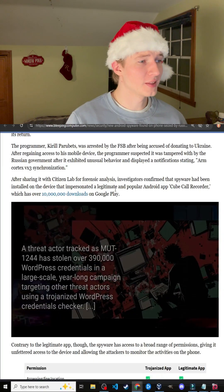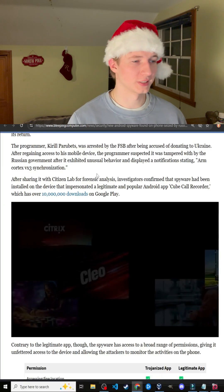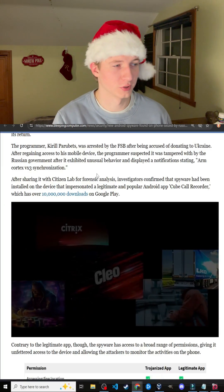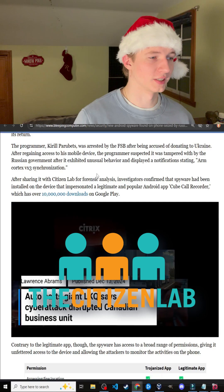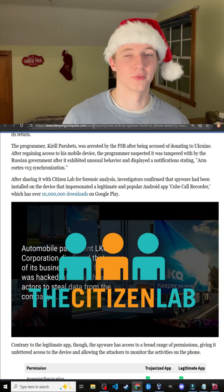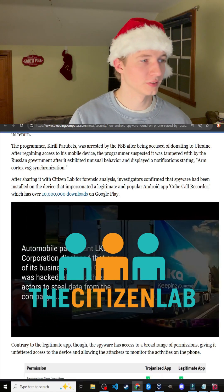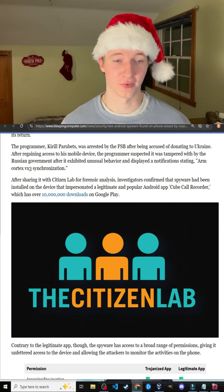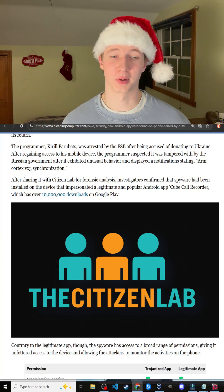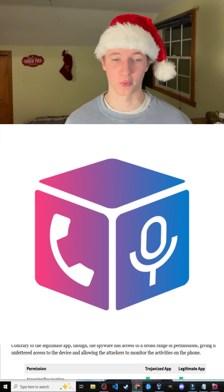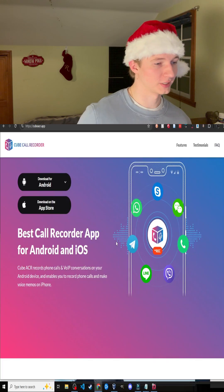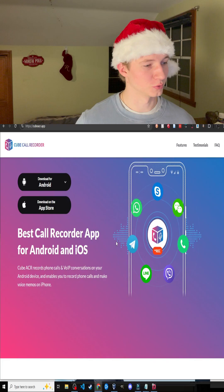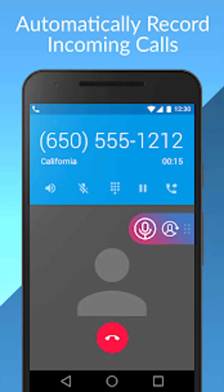After spotting this unusual behavior, the programmer decided to hand over his phone to Citizen Lab for forensic analysis. Investigators confirmed that spyware had been installed on the device, and it was impersonating a legitimate Android app called Cube Call Recorder — an app used to record phone calls and web conversations.